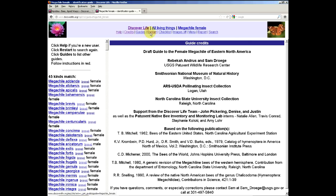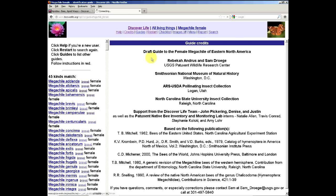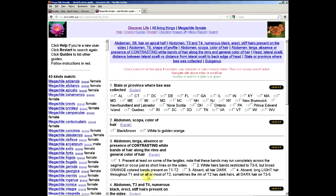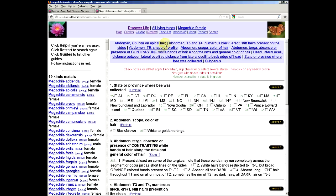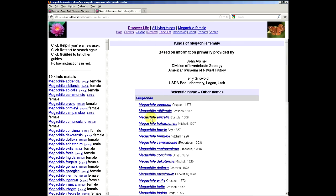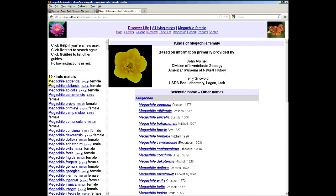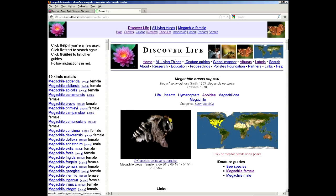If you click restart at any point, that refreshes the guide and a new blank guide for, in this case Megachilidae female, shows up, starting you over again. If you click on checklist it brings up the same list of species that are used in the guide, but it also has the author and date which can sometimes be useful, and also has the links back to the individual species pages right here.